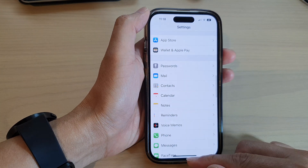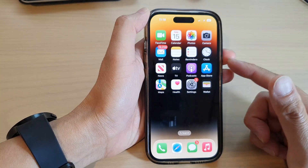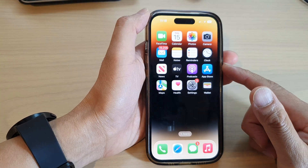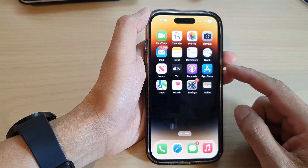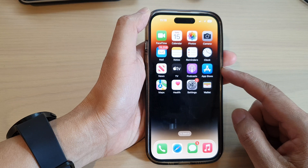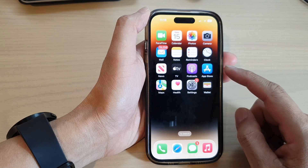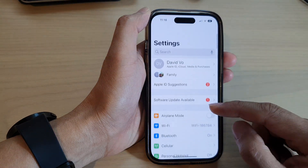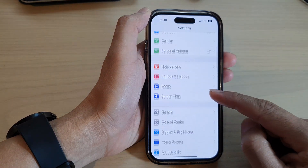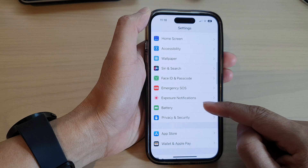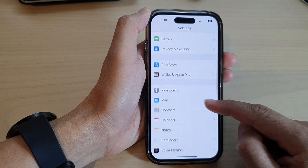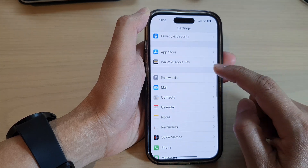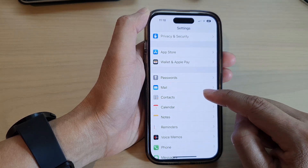First, let's go back to the home screen by swiping up at the bottom of the screen. On the home screen, tap on Settings. In Settings, swipe up to scroll down and tap on Contacts.